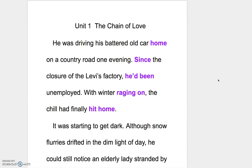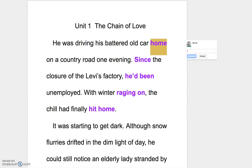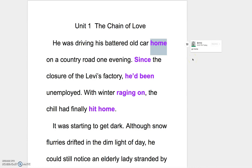He was driving his battered old car home on a country road one evening. 好，這個home在這邊是一個副詞的意思，就是回家。前面不需要加任何介系詞，就好像你說go home，你不是說go to home，你就說go home就好了。Since the closure of the Levi's factory,